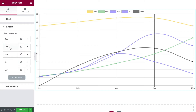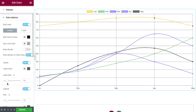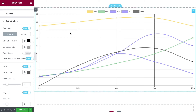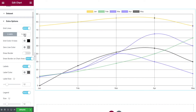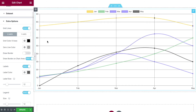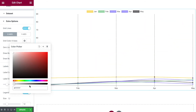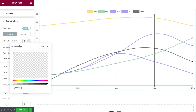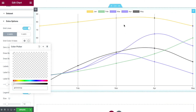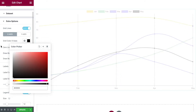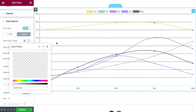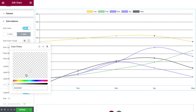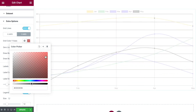Once you've styled your data sets, come down to Extra Options where there are a few more settings. The first is whether to have grid lines enabled — turning it off removes all grid lines. When enabled, you can control the x-axis and y-axis separately. For example, changing the x-axis grid color to transparent makes those grid lines invisible while the y-axis ones remain, and vice versa. You can set grid lines to any color you like.